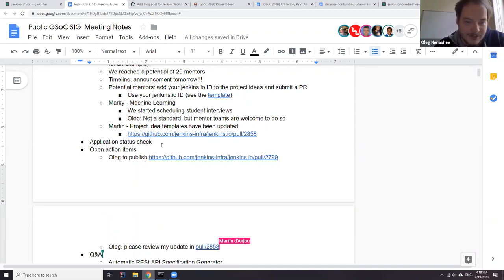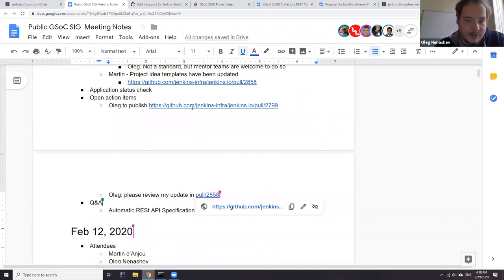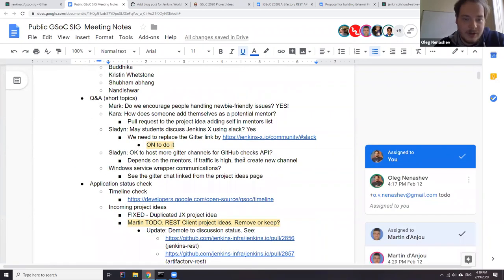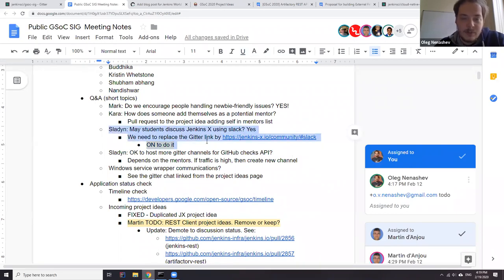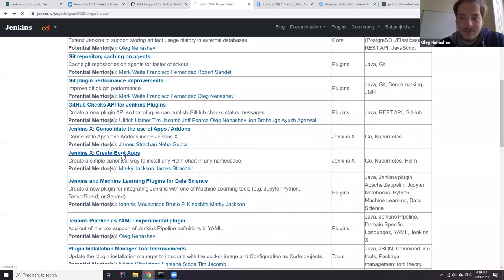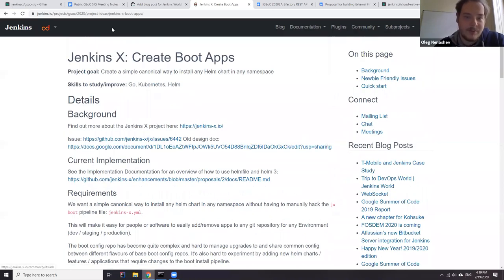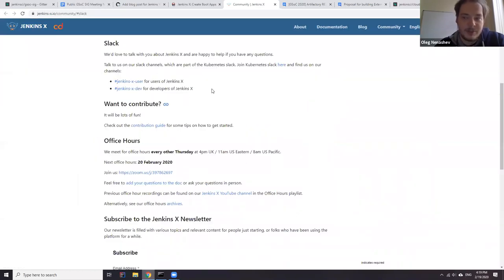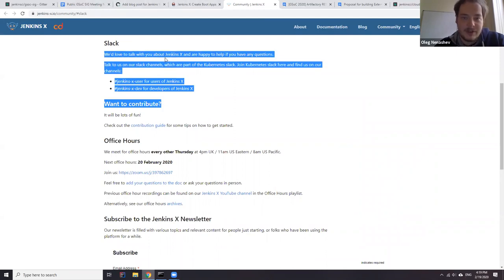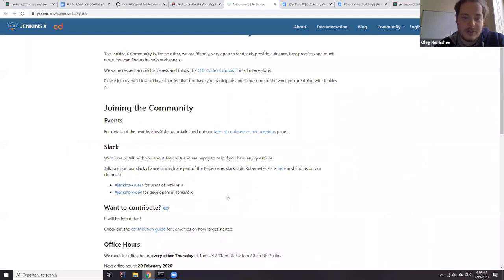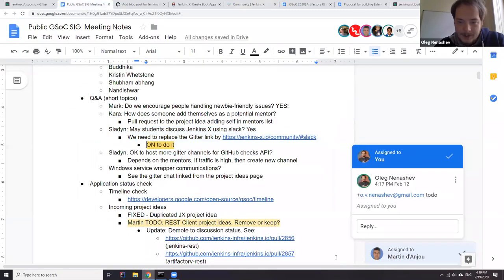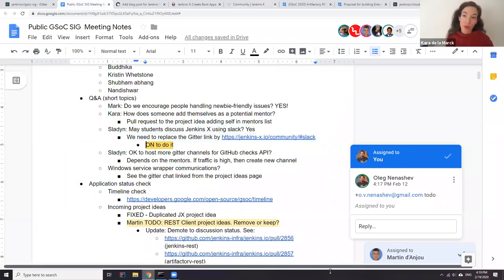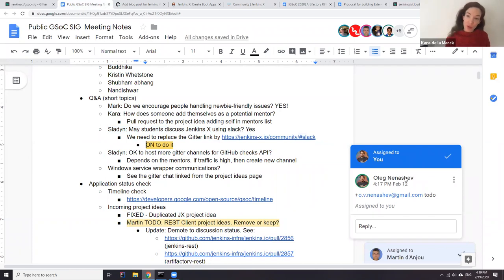Open action items: there are two pull requests pending. We also needed to update channels for Jenkins X because Jenkins X doesn't use Gitter. Apparently support for non-Gitter channels was already in the framework, so now if you go to the Jenkins X project ideas they redirect you to the Jenkins X community pages with Slack links. The Slack channels for Jenkins X are part of the Kubernetes Slack, so you need to join the Kubernetes Slack and then choose channels to join.